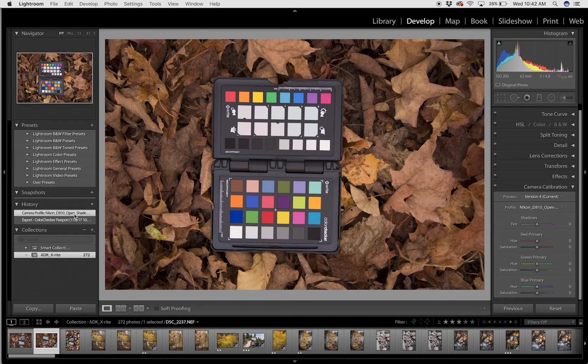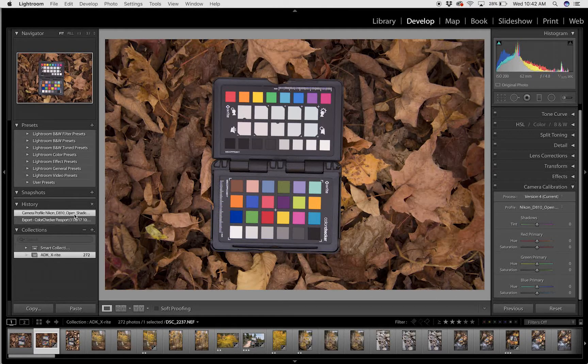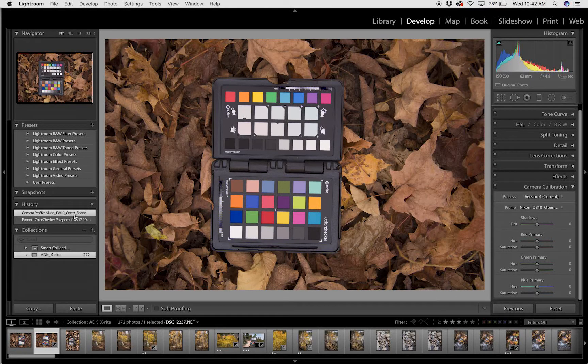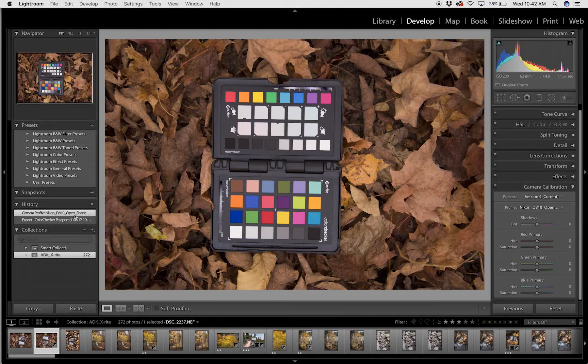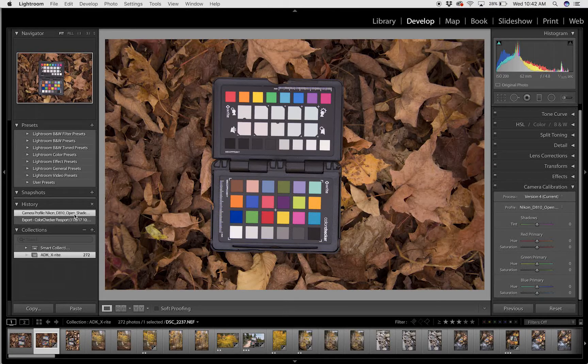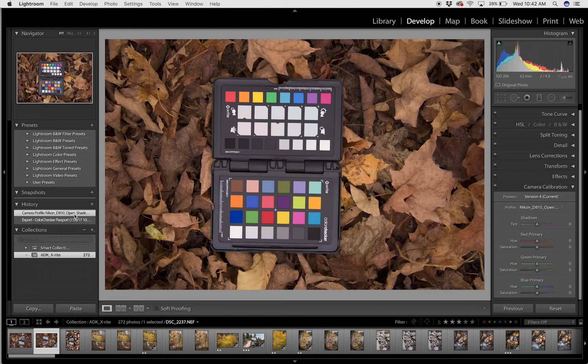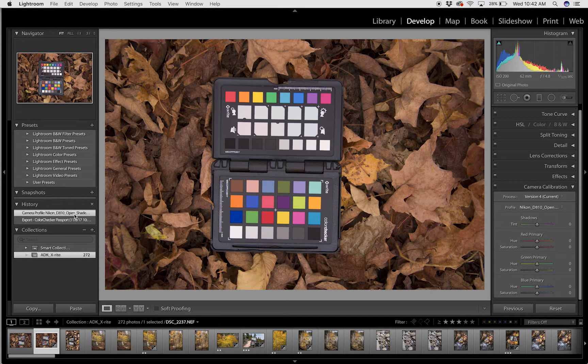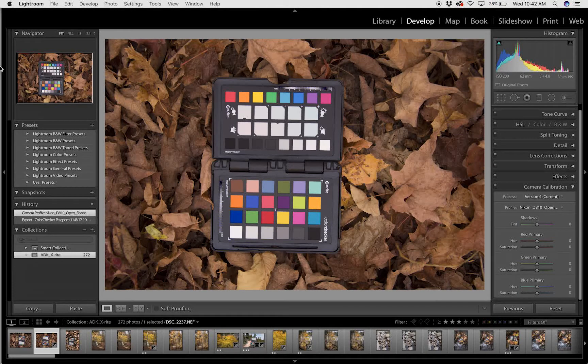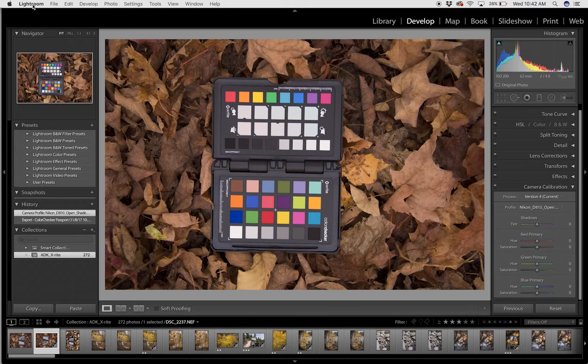So that's how you build and apply a custom camera profile inside Adobe Lightroom using the Color Checker Passport and the Color Checker Passport software.